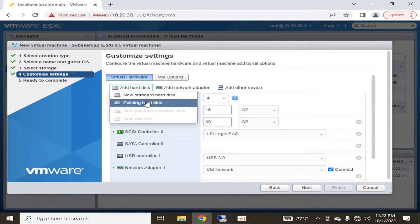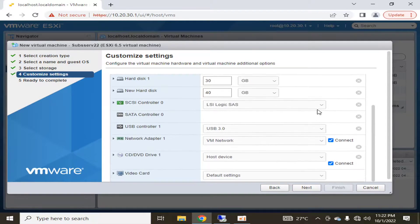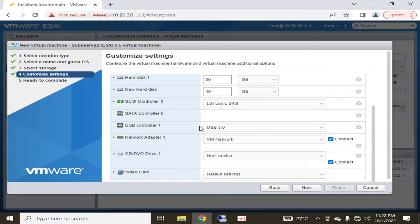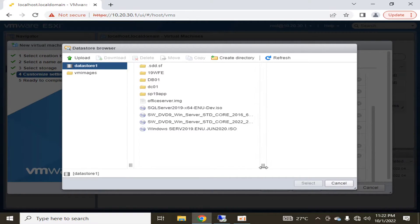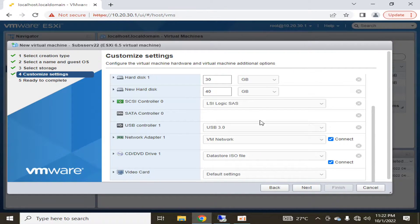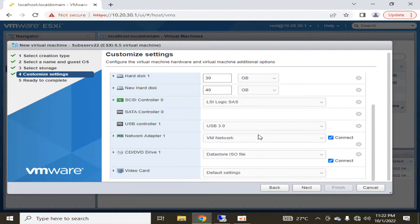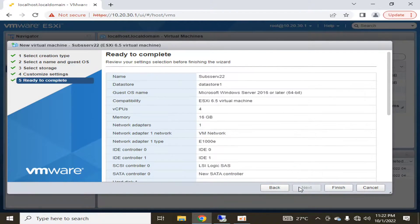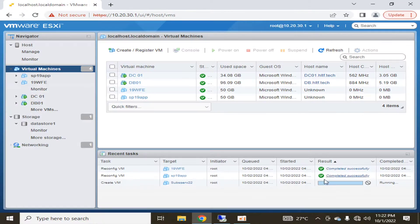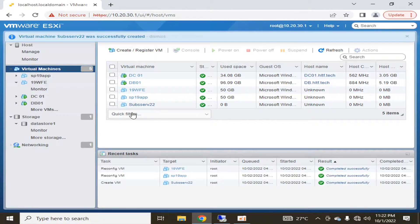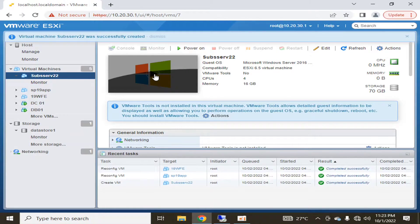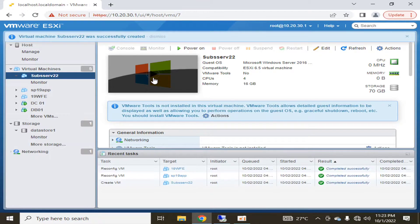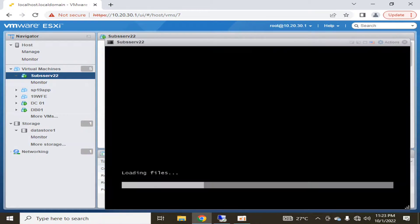I'm going to give it a data store ISO image. I've already uploaded a standard core edition 2022 and I will select it. VM network, I have only one network. I'm going to click next, this is the summary and I'm going to click finish. So my machine is ready to be deployed in my farm as a server subscription edition with operating system Windows Server 2022.